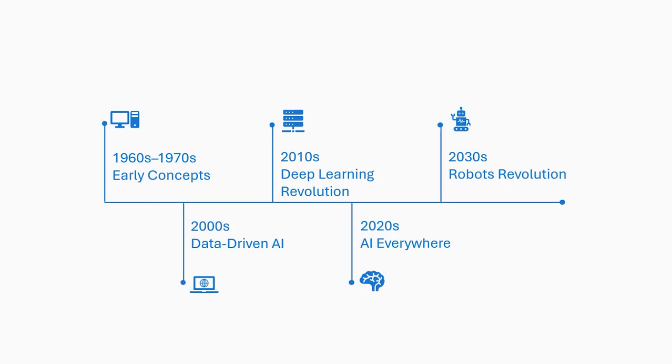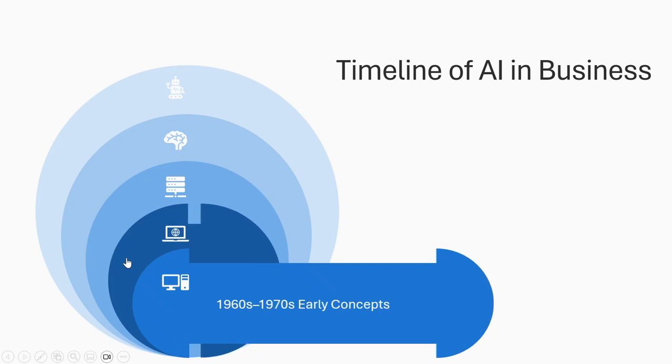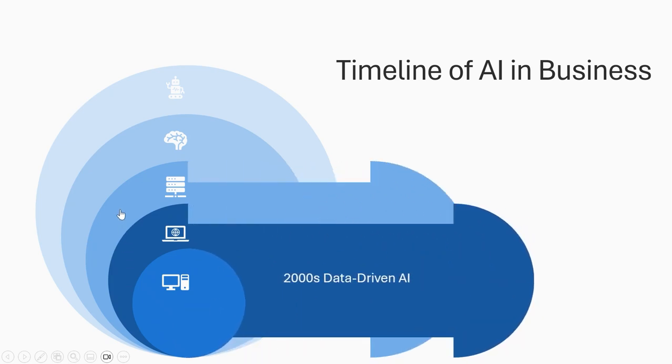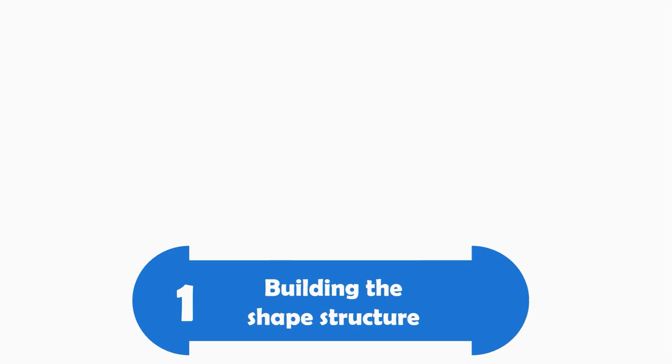Do you want to turn a simple timeline into a smooth professional animation in PowerPoint just like this? Stay tuned because I'll show you how to make this dynamic expanding timeline effect step by step.